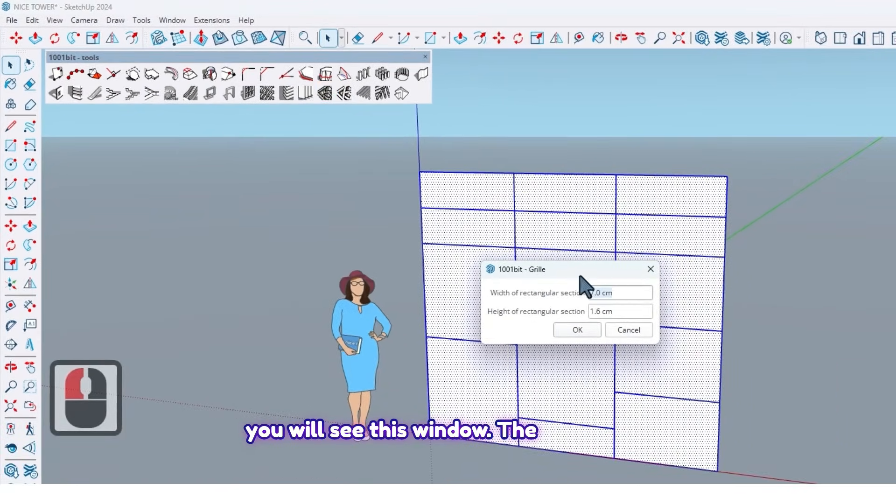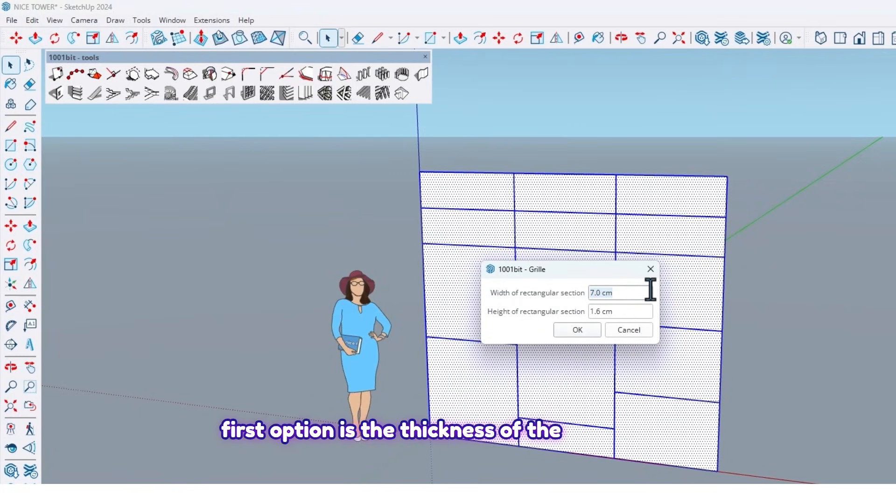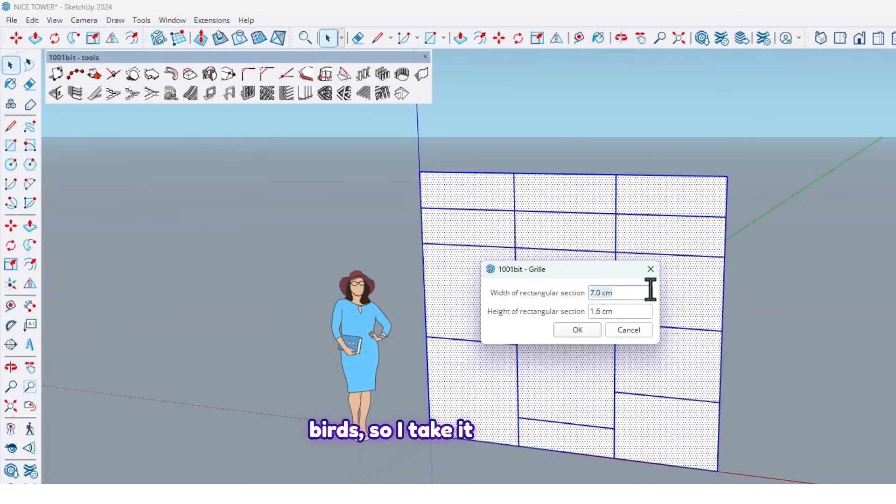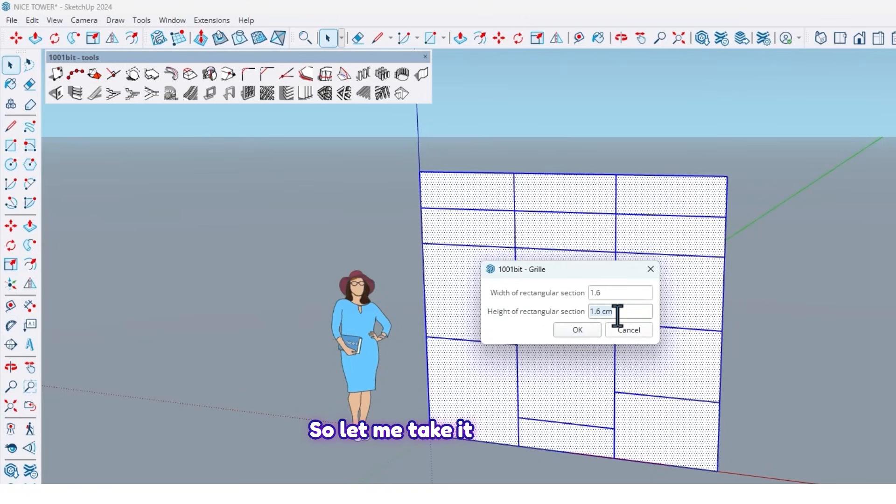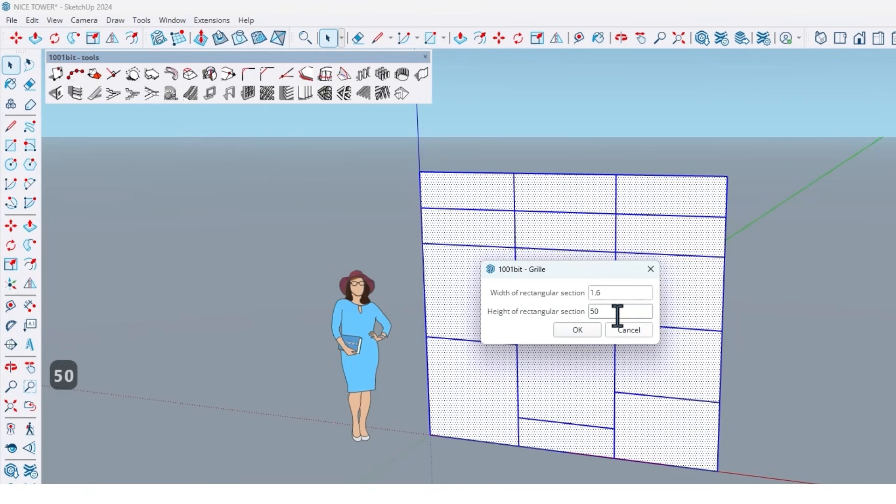After that you will see this window. The first option is the thickness of the boards so I take it 1.6. And the second option is the depth of our wardrobe, so let me take it 50 centimeters.